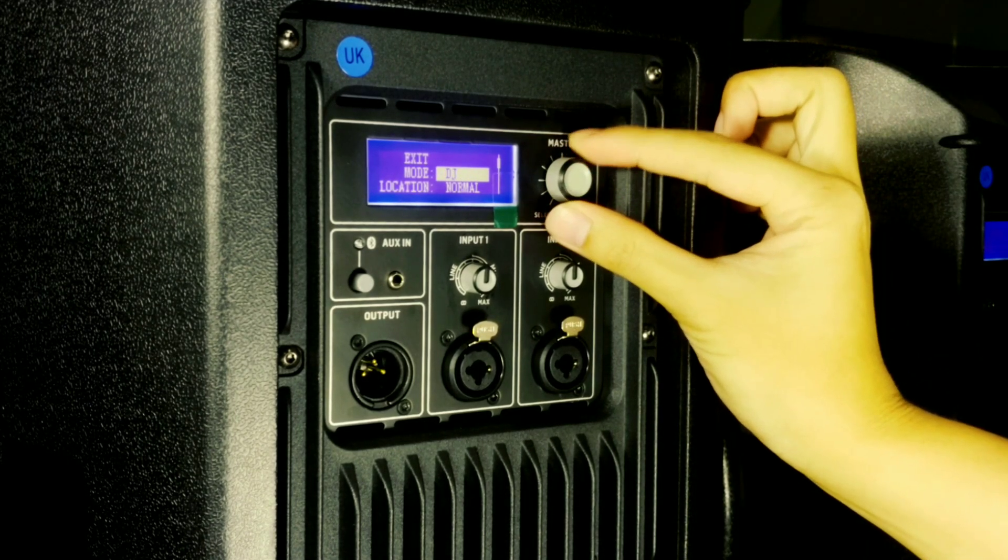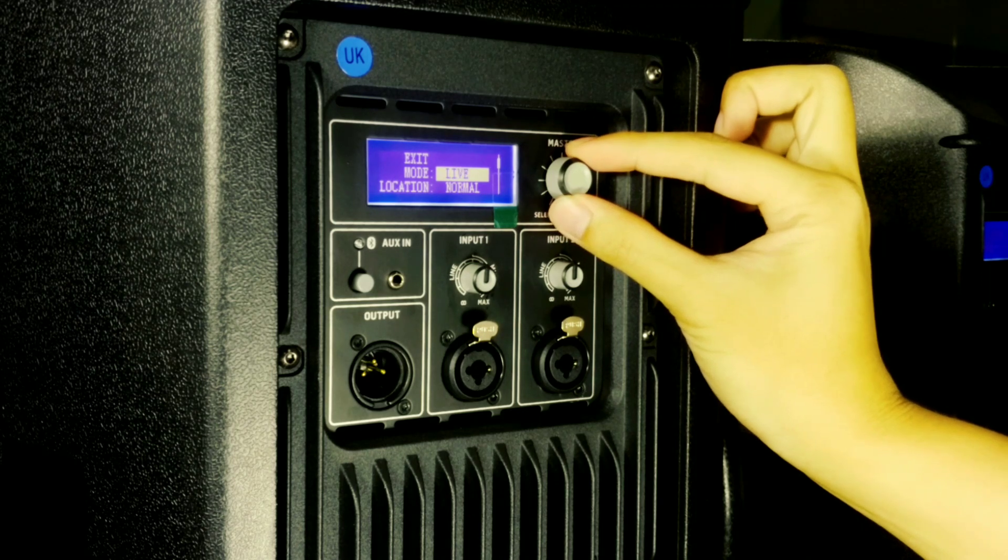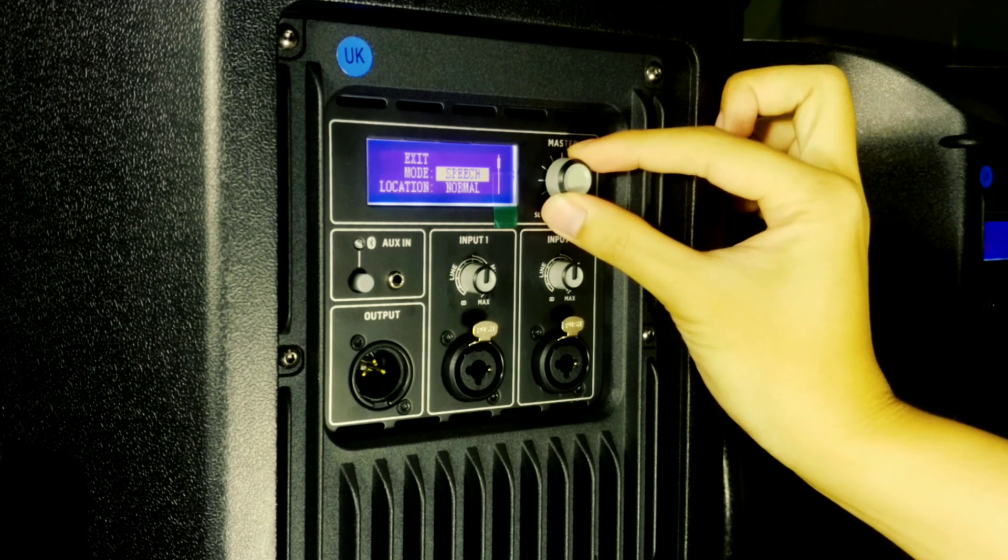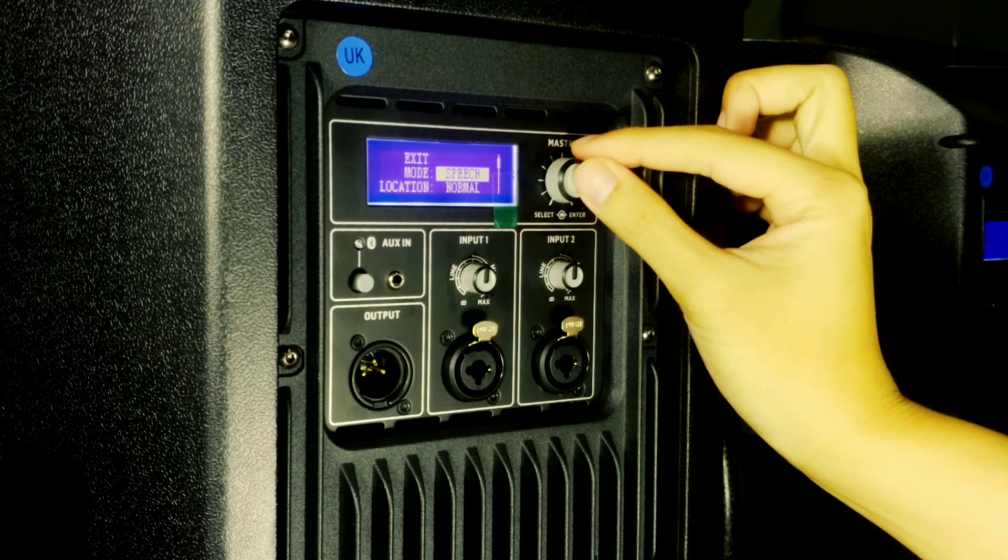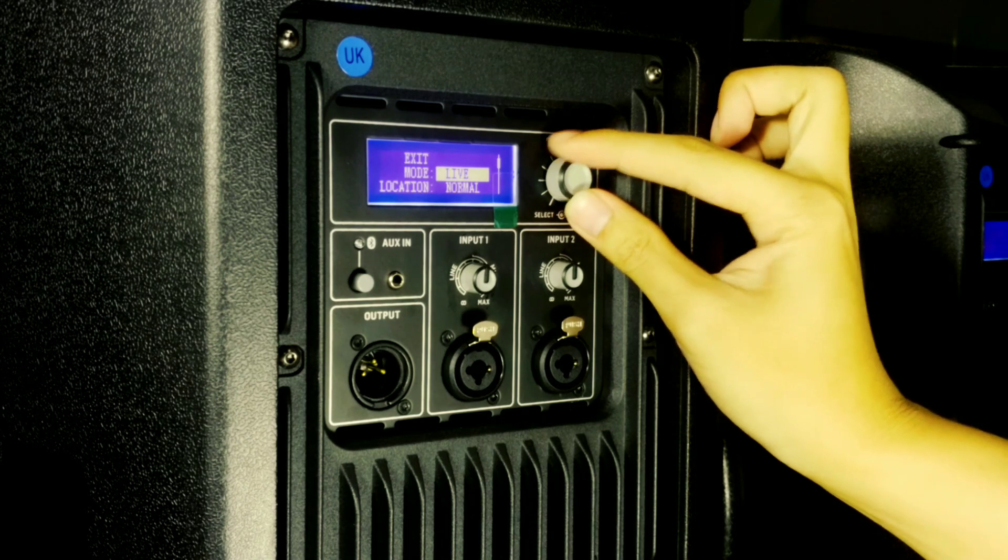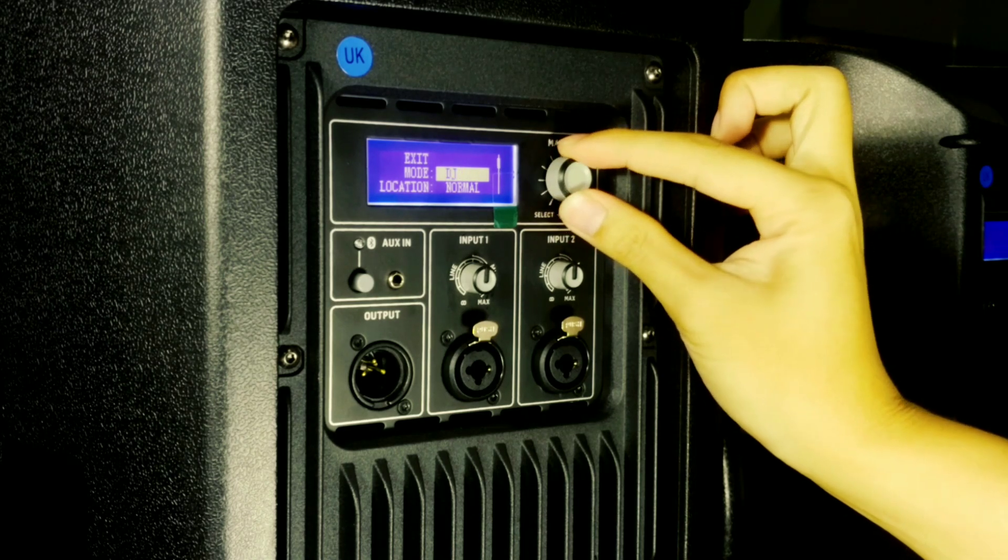Here you can set the mode from DJ, live, speech, depending on the different kind of preset you need for your event.